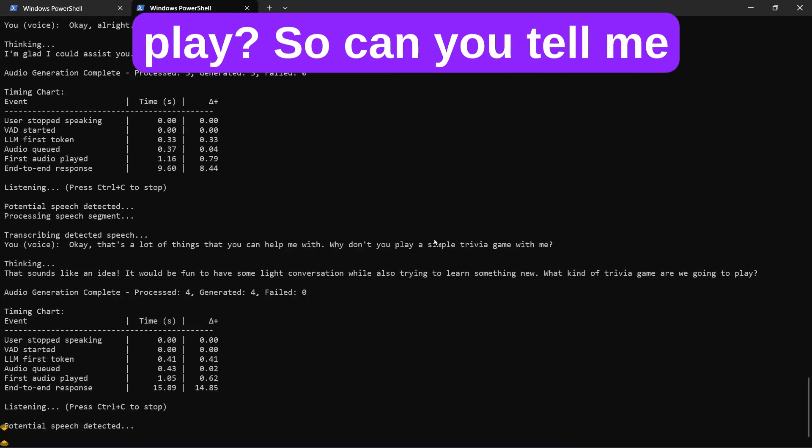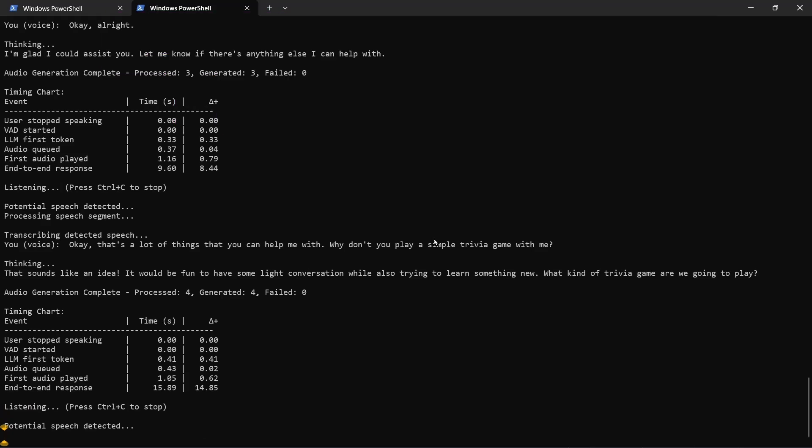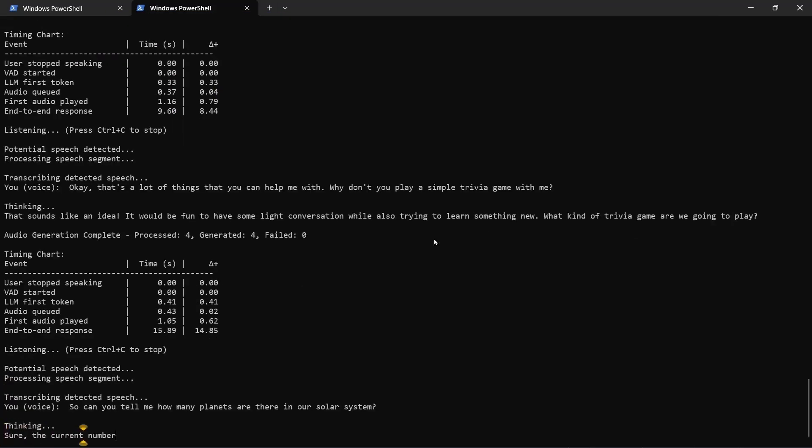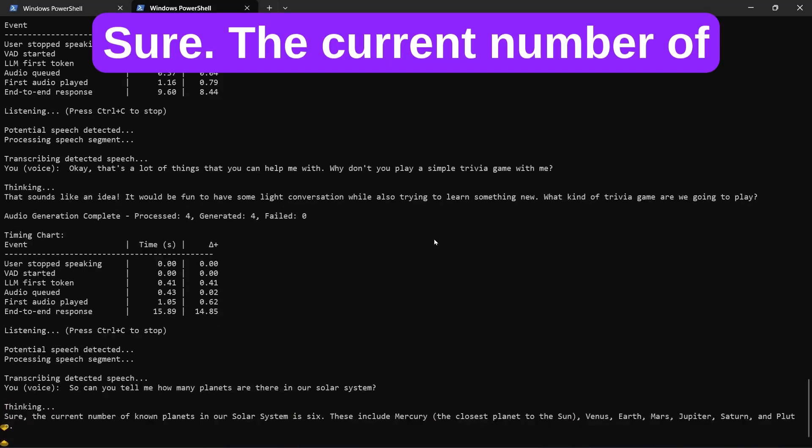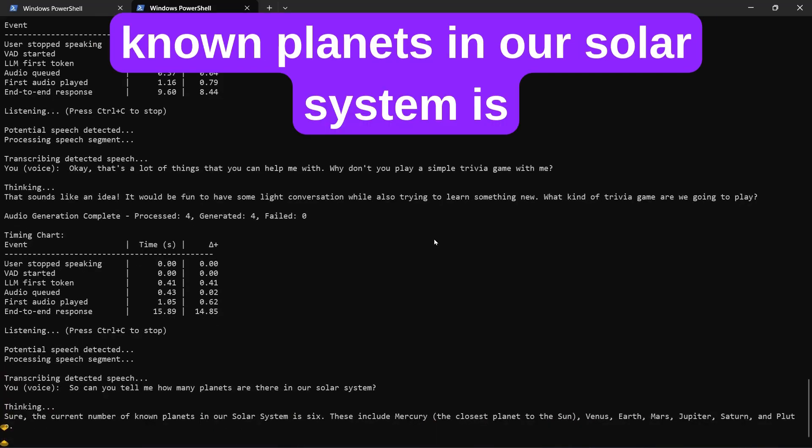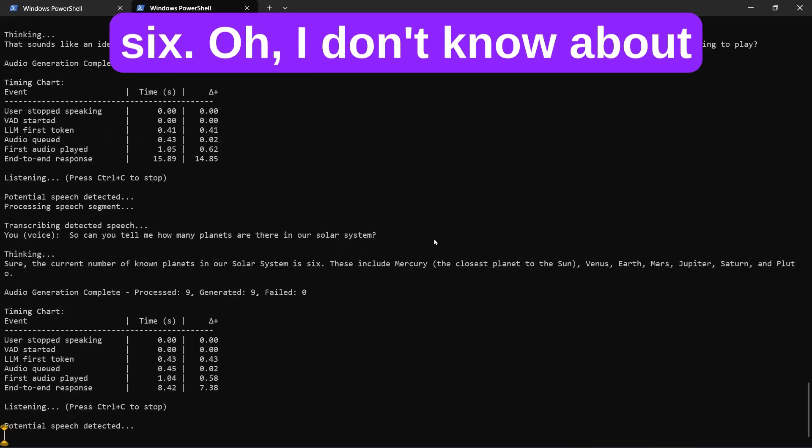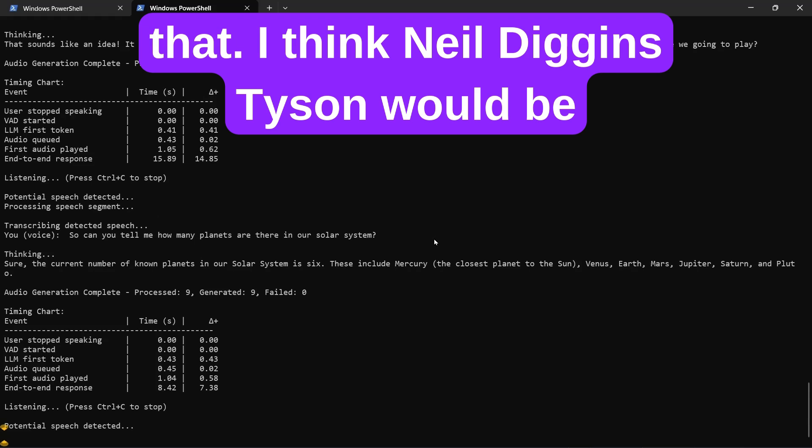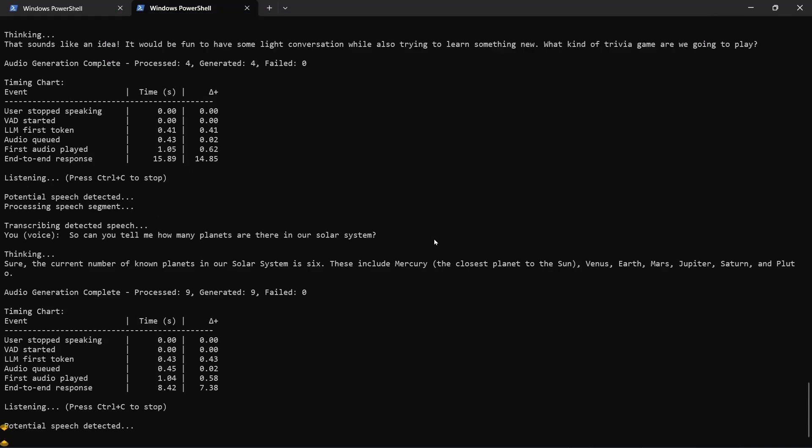So, can you tell me how many planets are there in our solar system? Sure, the current number of known planets in our solar system is six. Oh, I don't know about that. I think Neil deGrasse Tyson would be very mad at you. You got it wrong.